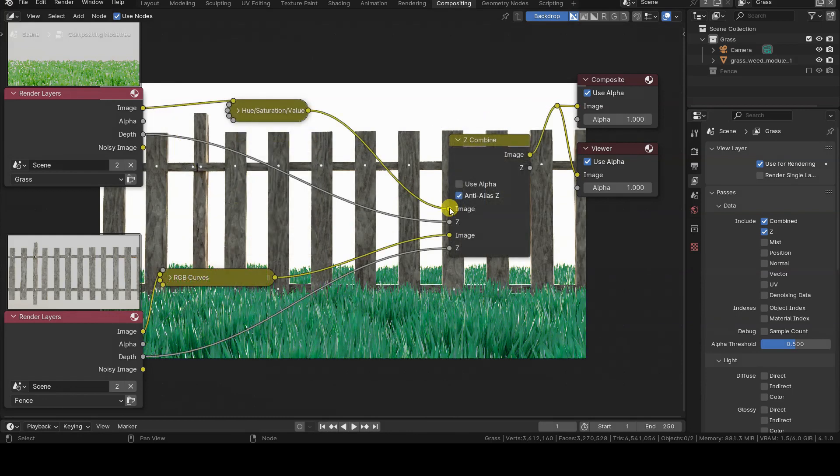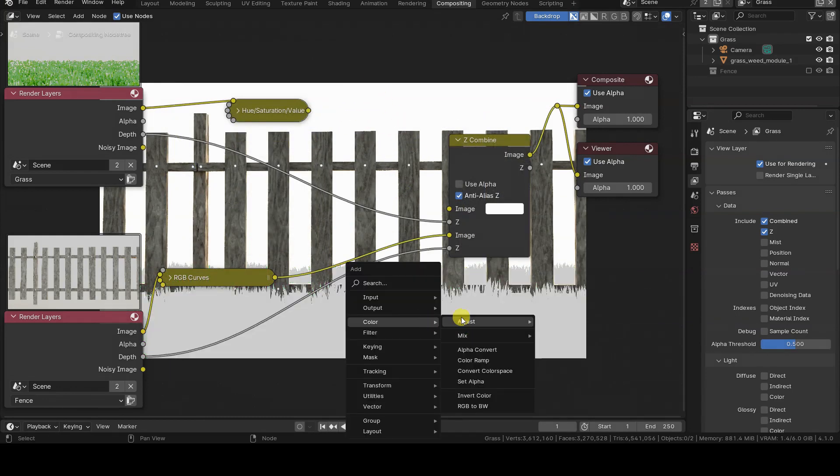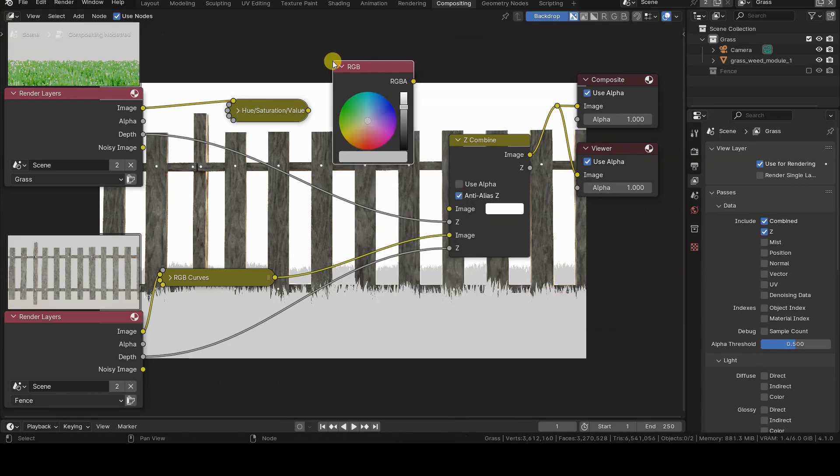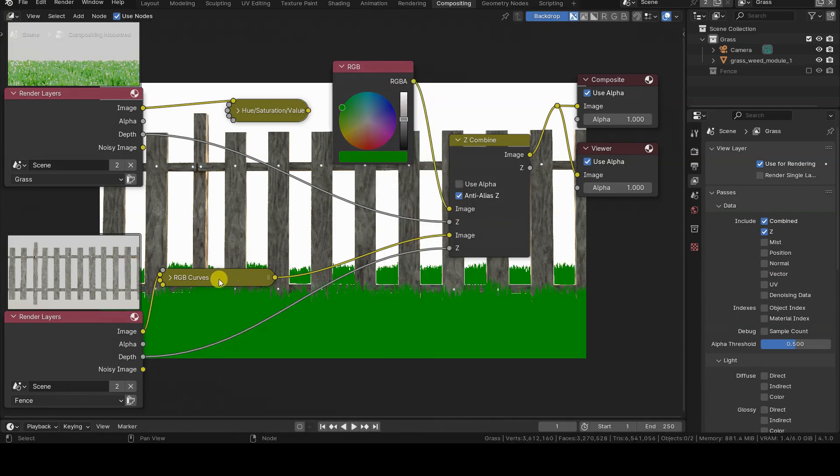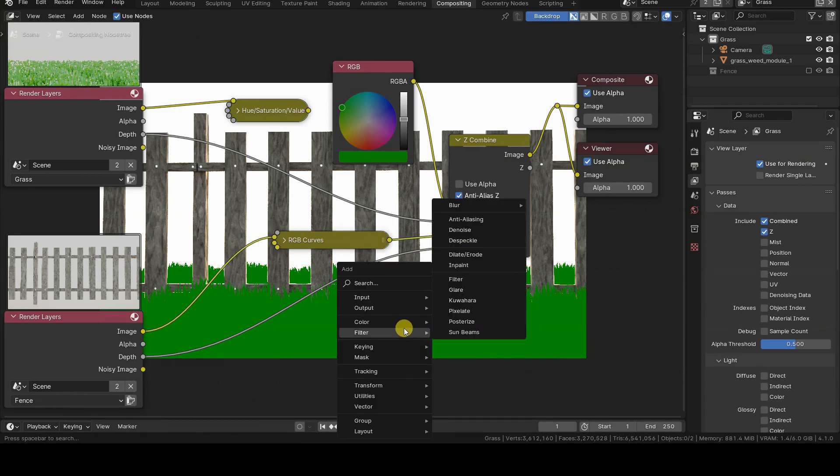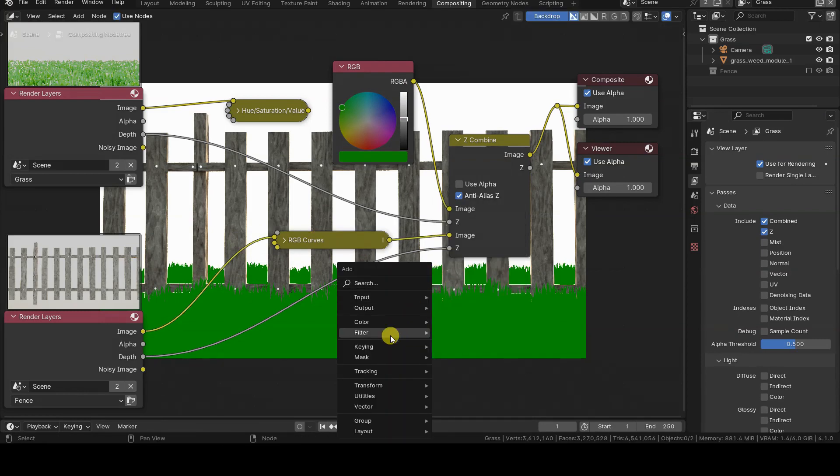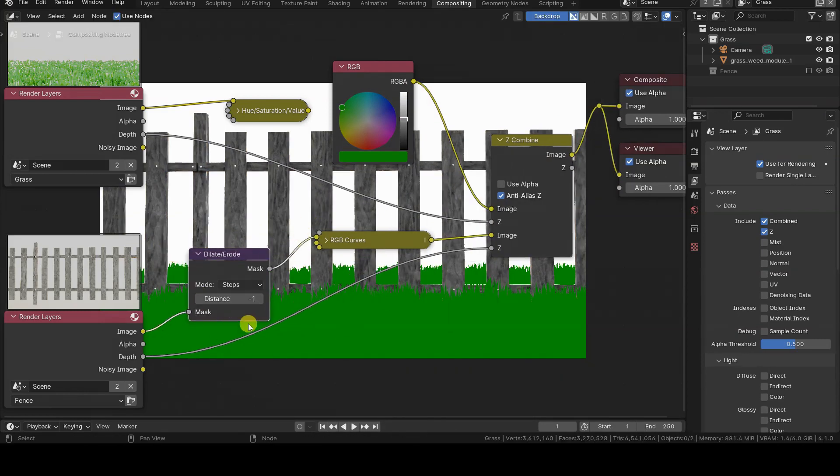This is a basic tutorial, so we'll see step by step what the view layers of a scene are, how to associate the collection of objects with the various view layers, how to determine which view layers to render, and how to blend them in compositing with the Z-Combine node.